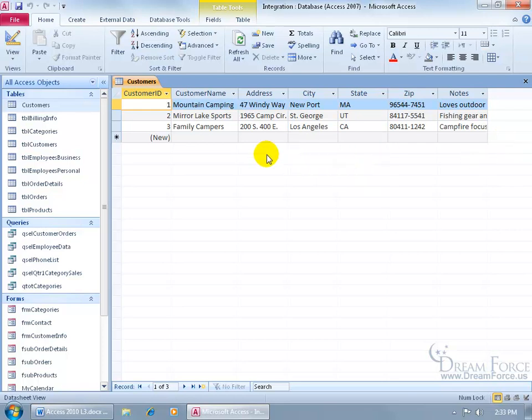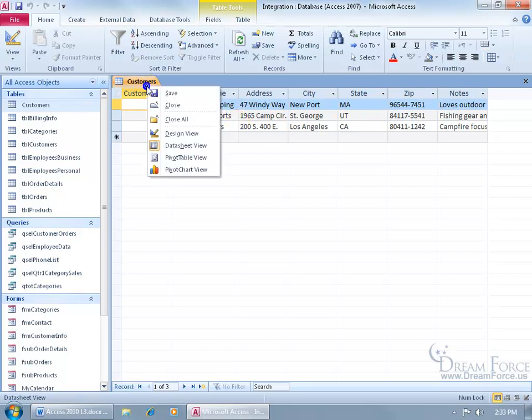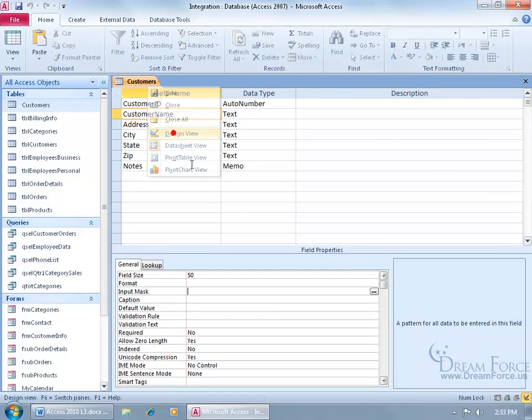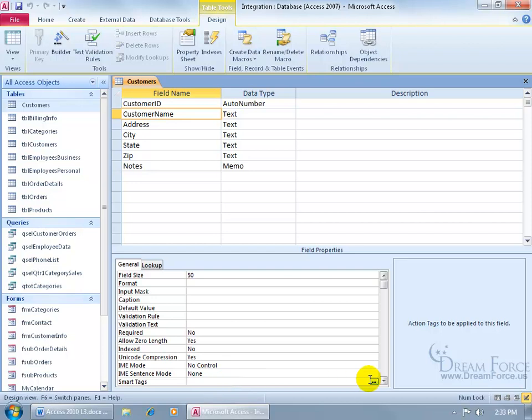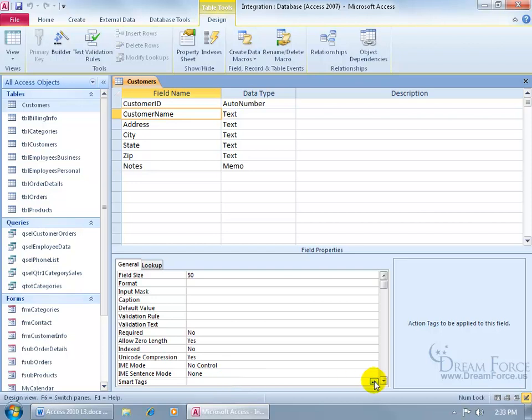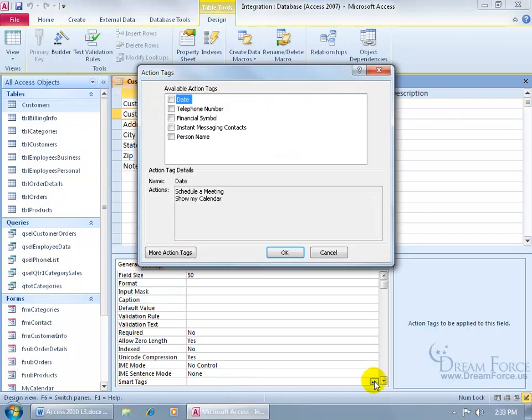To add a smart tag to the customer name for all these customers, right-click, go to the design view, select the customer name field up above, and then down below in its corresponding field properties, click in the smart tags cell, and then over to the right, click on its corresponding build button. You have a list of available action tags.